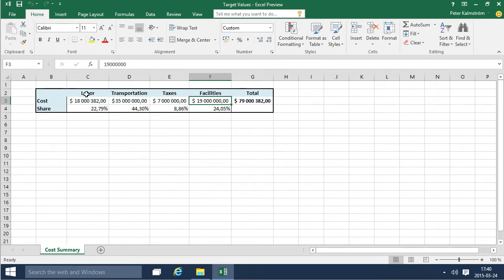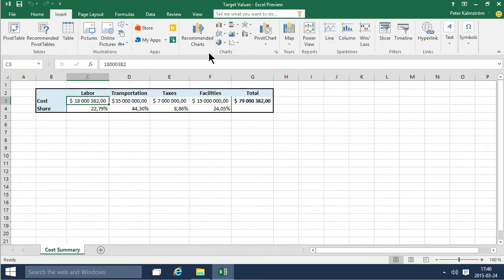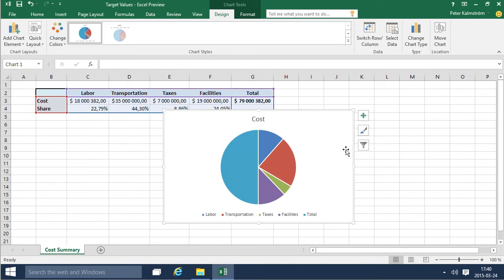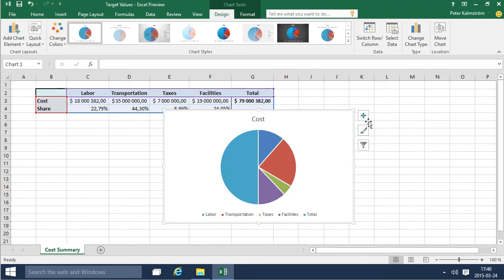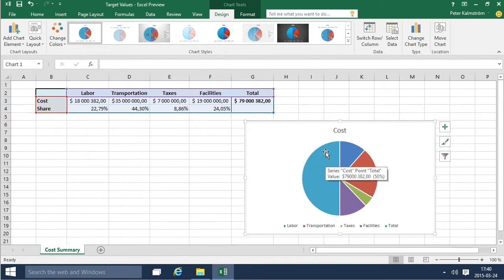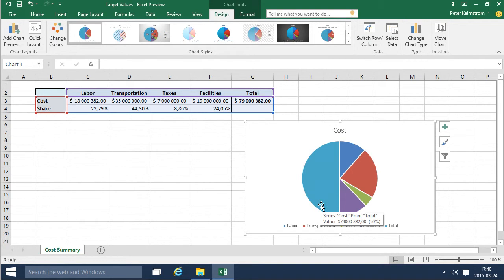If I simply go ahead and insert a graph based on this information here you'll notice that it doesn't look very right. There are a lot of issues with this graph. The main part is that the totals is included and the pie chart of course is mostly used to illustrate proportions between different types of information.